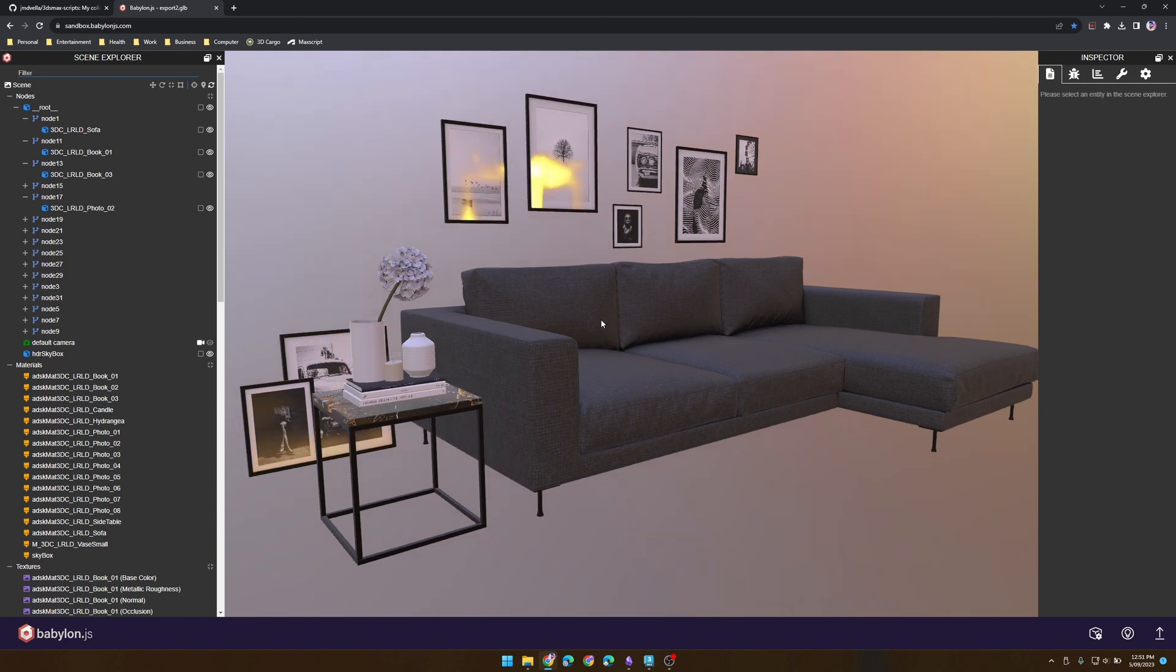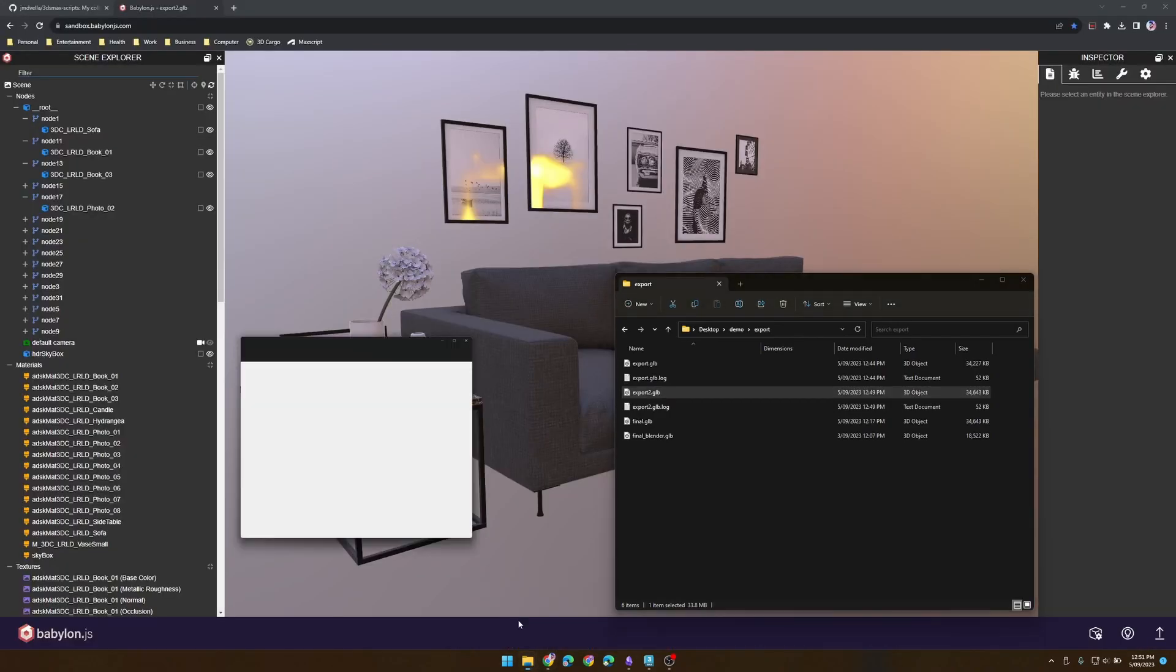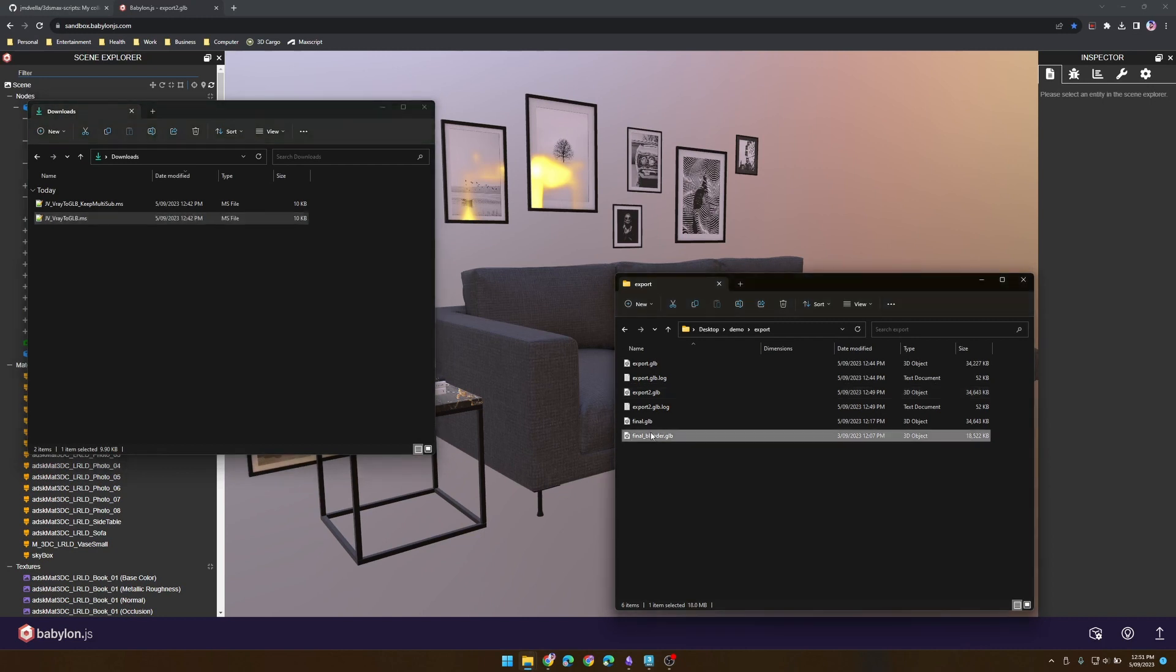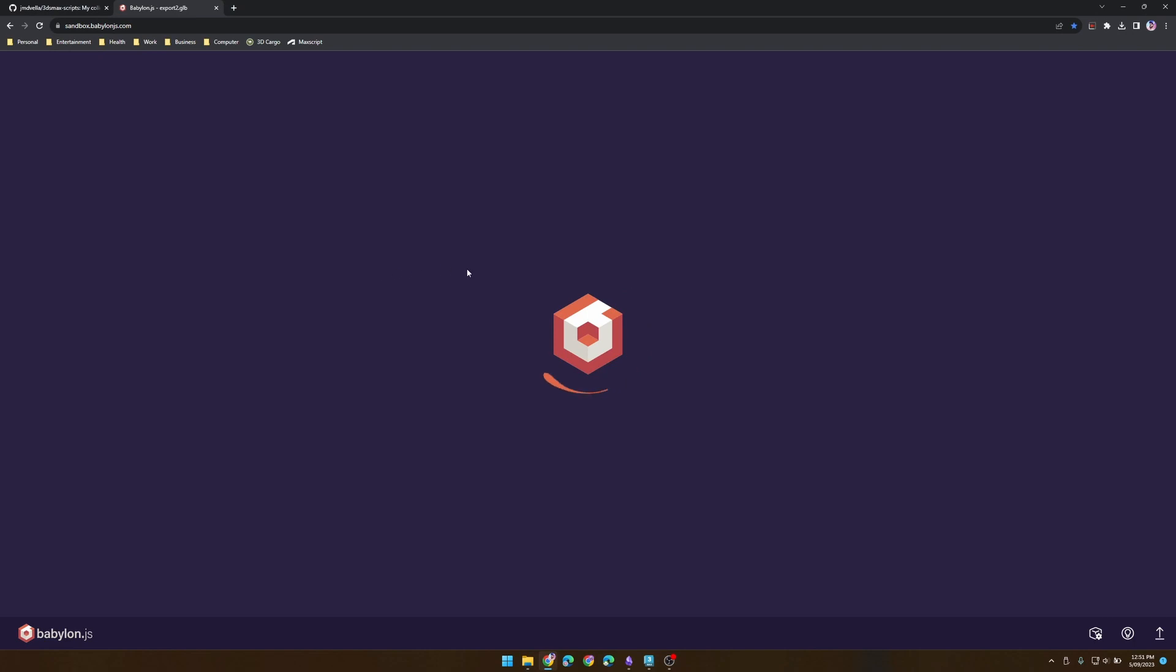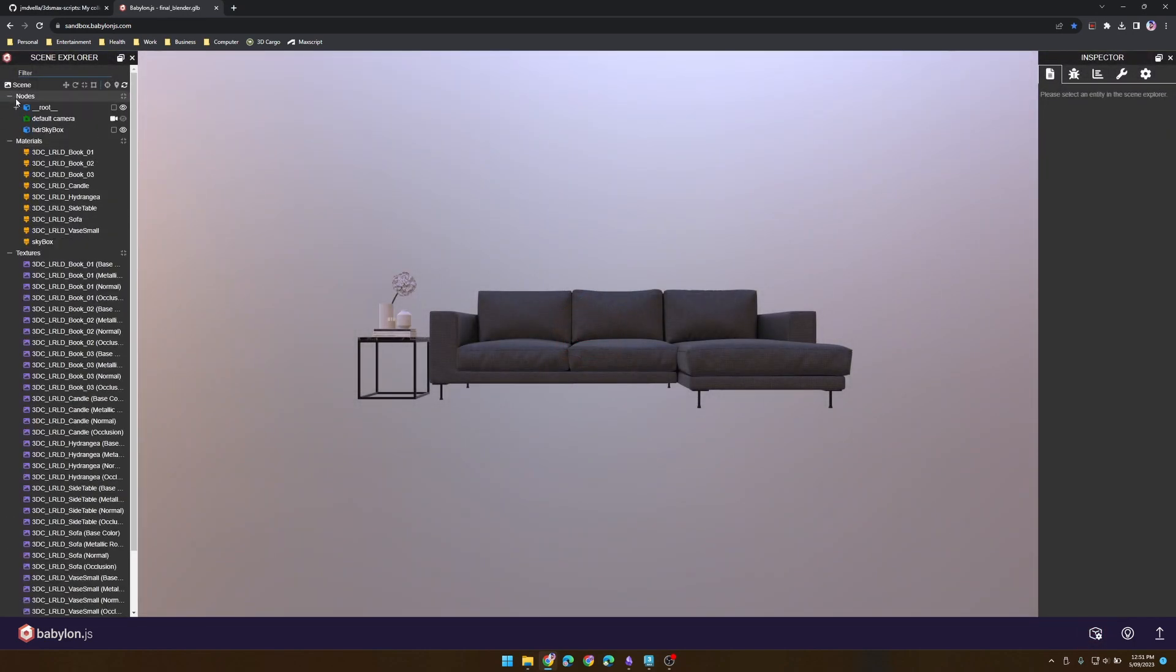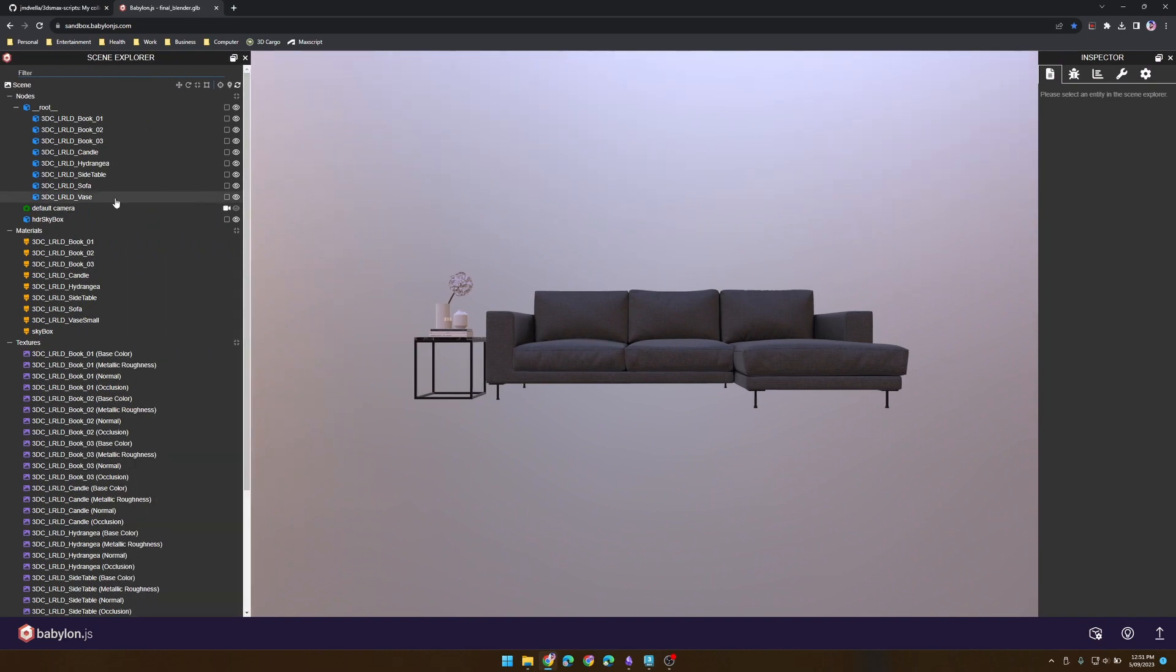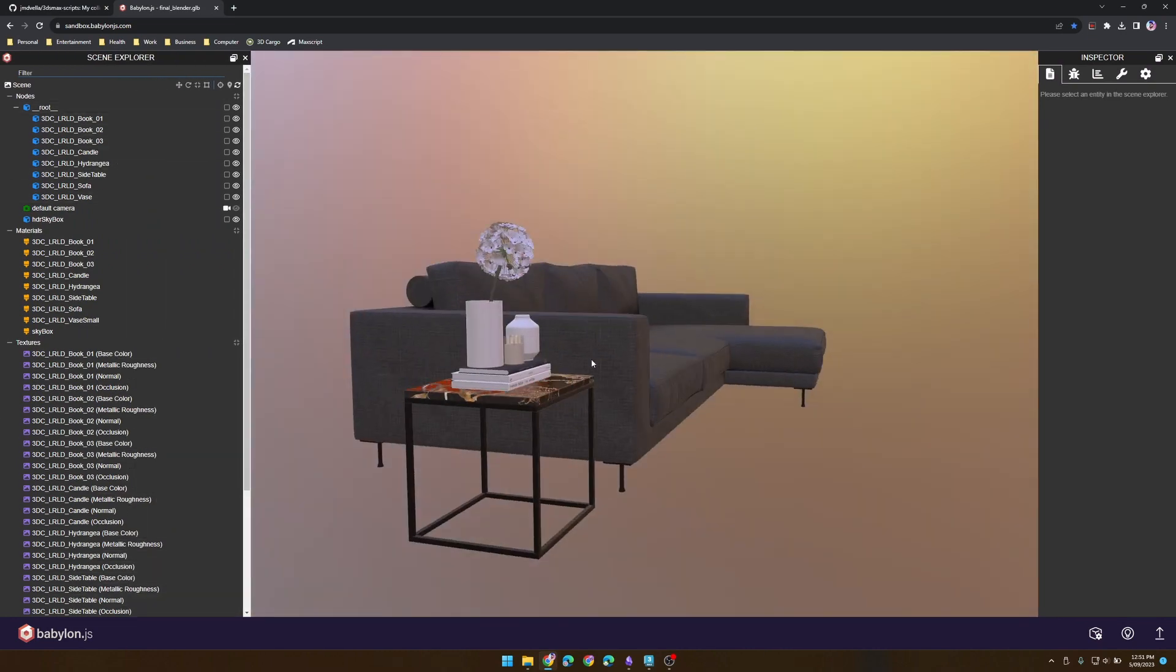This poses a problem for me because I prefer to have all my naming consistent, and so do my clients. This is why I still currently use the previous V-Ray to Blender GLB script, because as you can see here, I'll take the Blender one in just to demonstrate the difference in the naming. You'll see all the textures, materials, and geometry is exactly how I expect it to be.